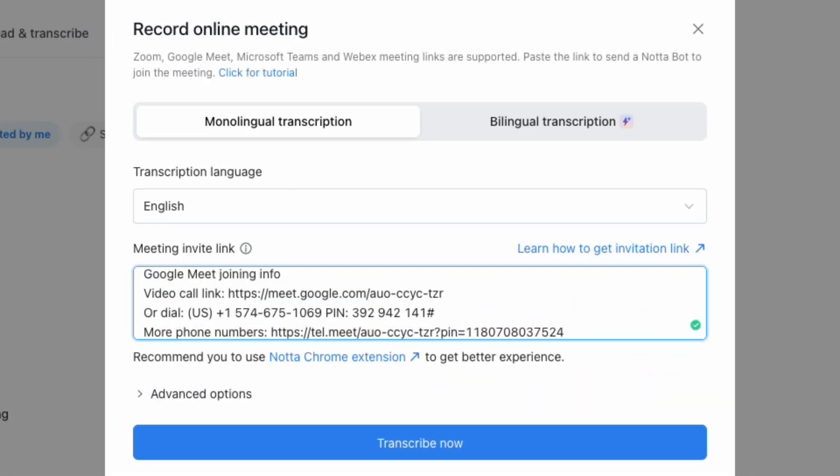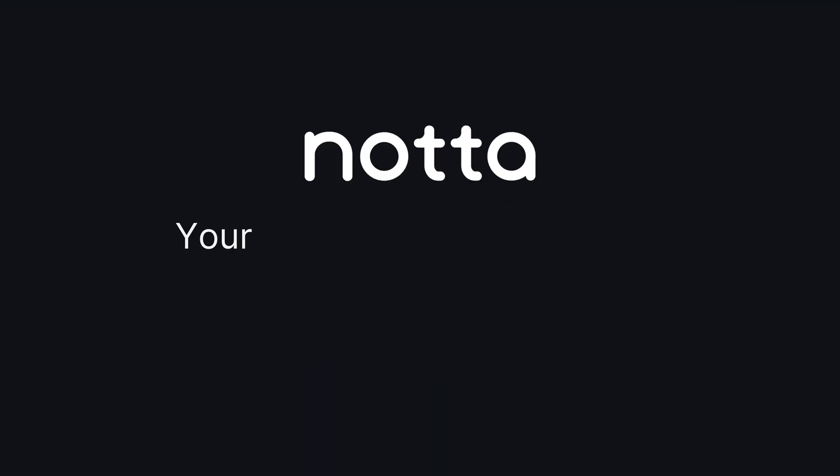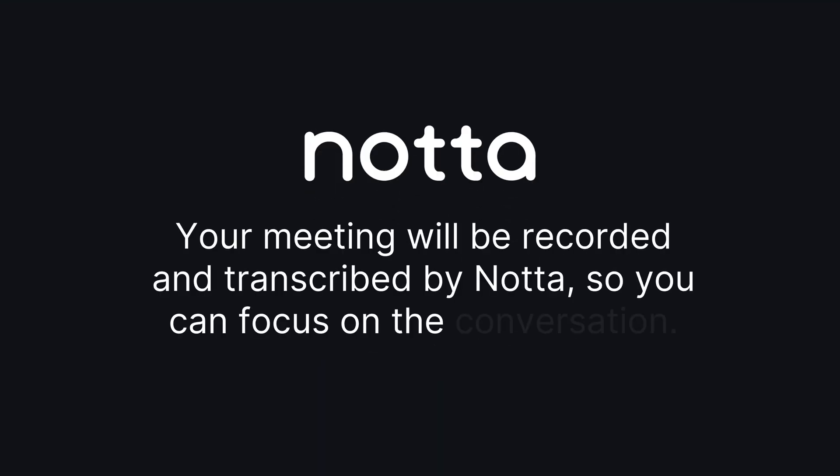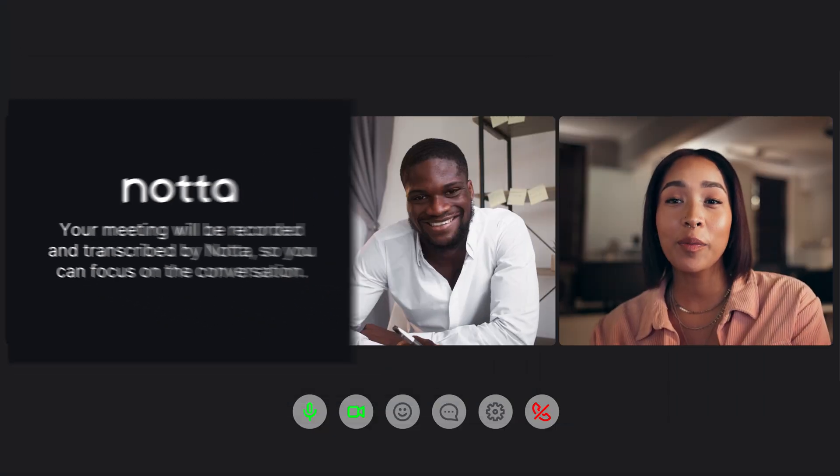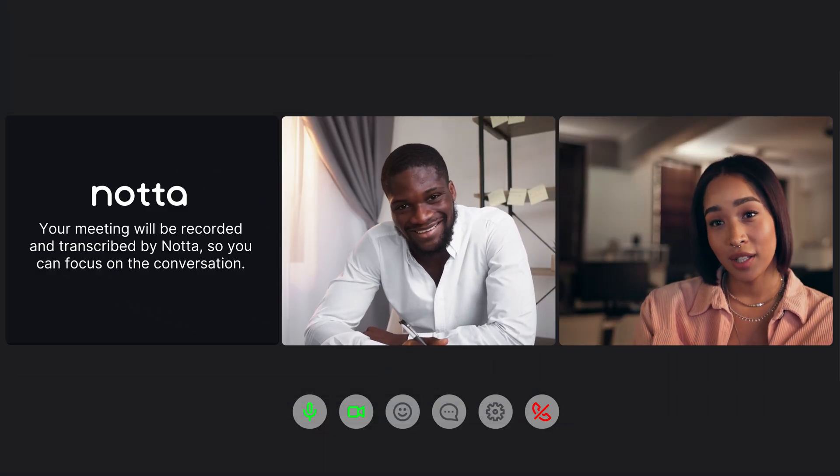Once everything is set, click Transcribe Now. NODA's AI NoteTaker will join your meeting to record and transcribe in real-time, letting you focus entirely on the conversation.